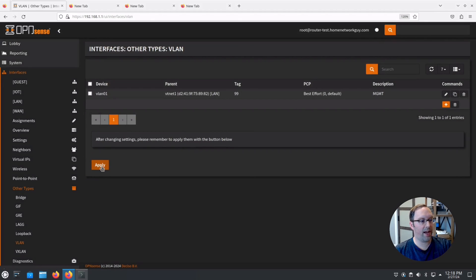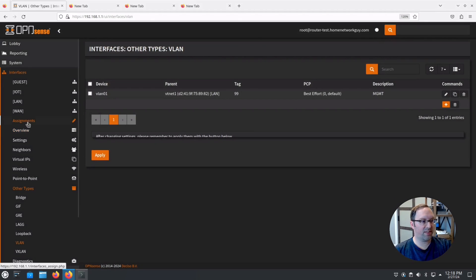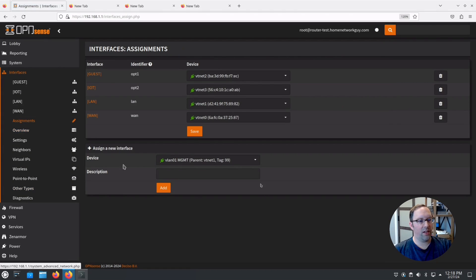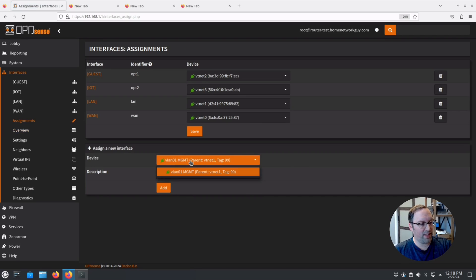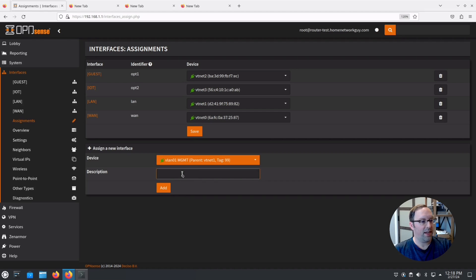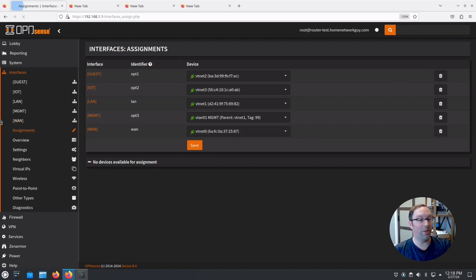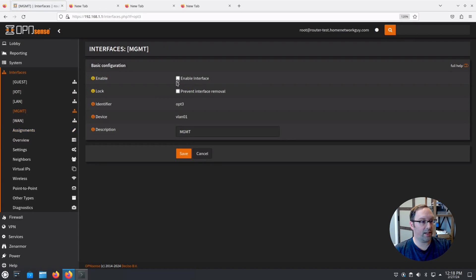We'll click Apply, then go up to Assignments. This section at the bottom won't display if there are no extra interfaces left to assign, but since we created a VLAN we now have an extra interface. We can click on it and name it MGMT — this is what will show up in the left-hand menu.